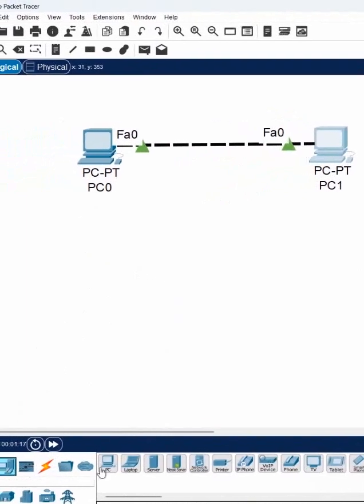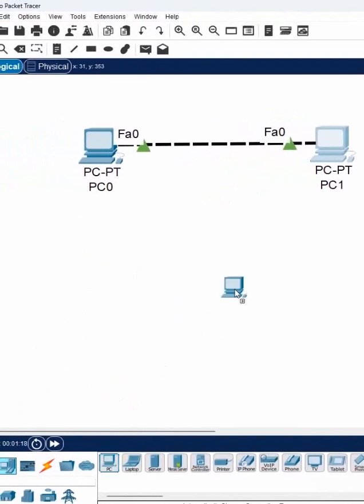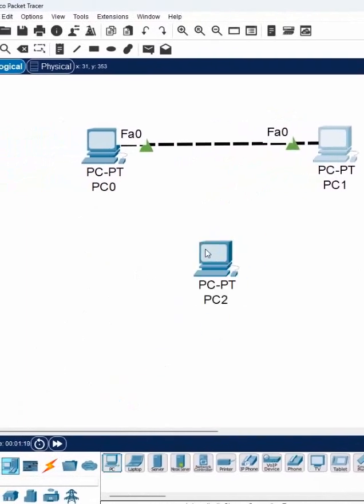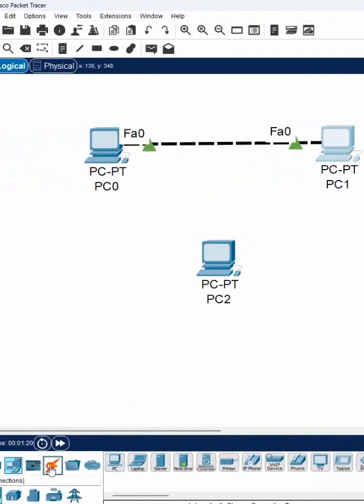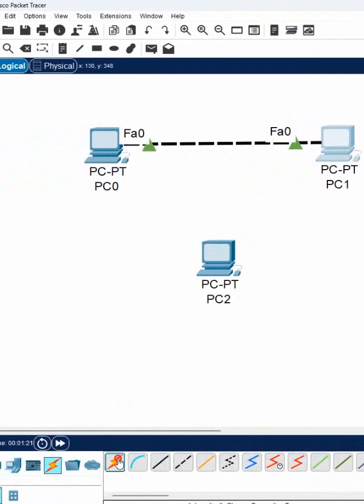Again I will go here and then I will take one more computer. Now I want to connect here. So I will connect. Click here, click here.